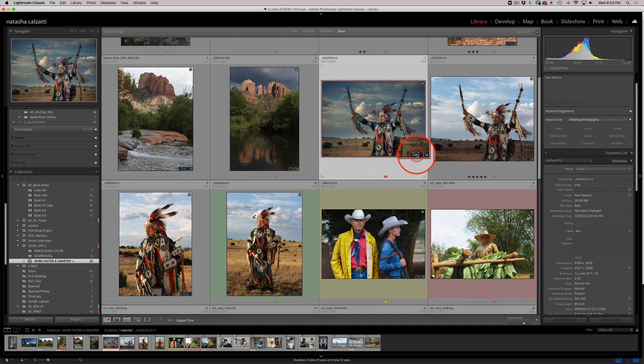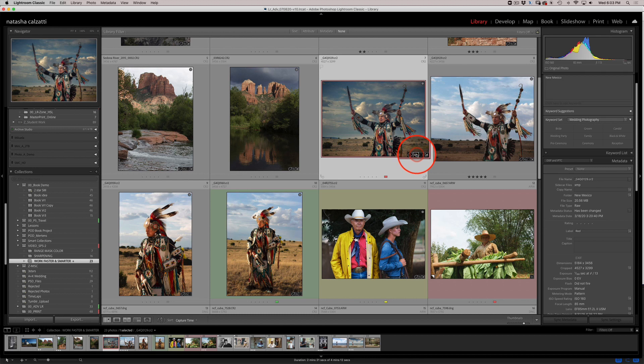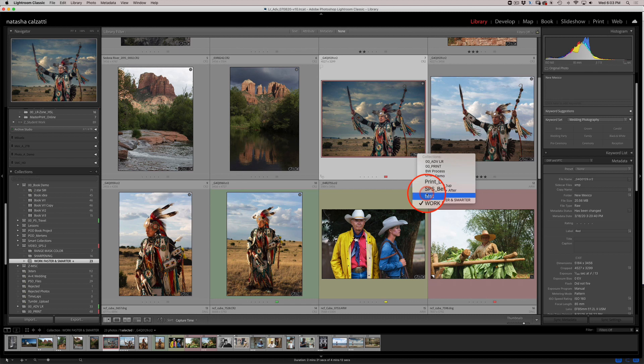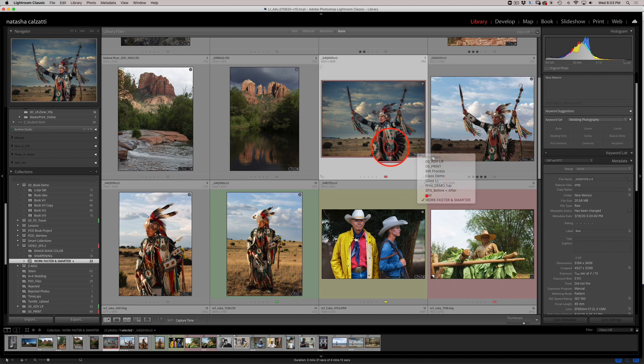If I click on this badge right here, click and hold on it, it will show me all the collections that I may have this image in. So I'll come back to that in a minute.